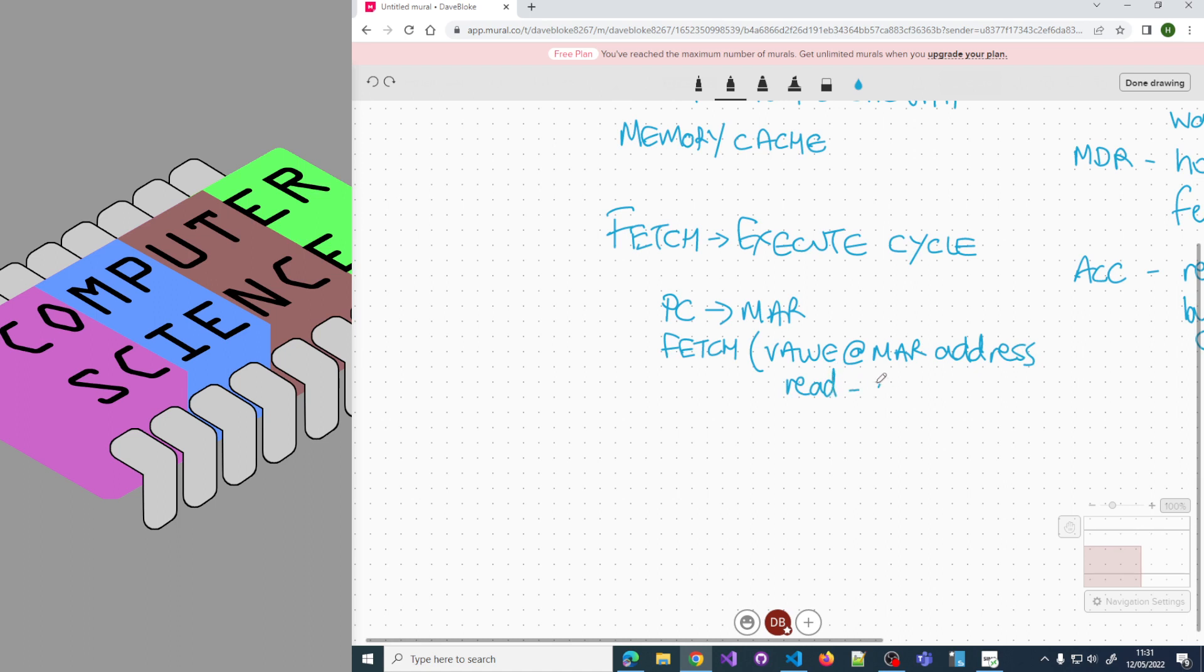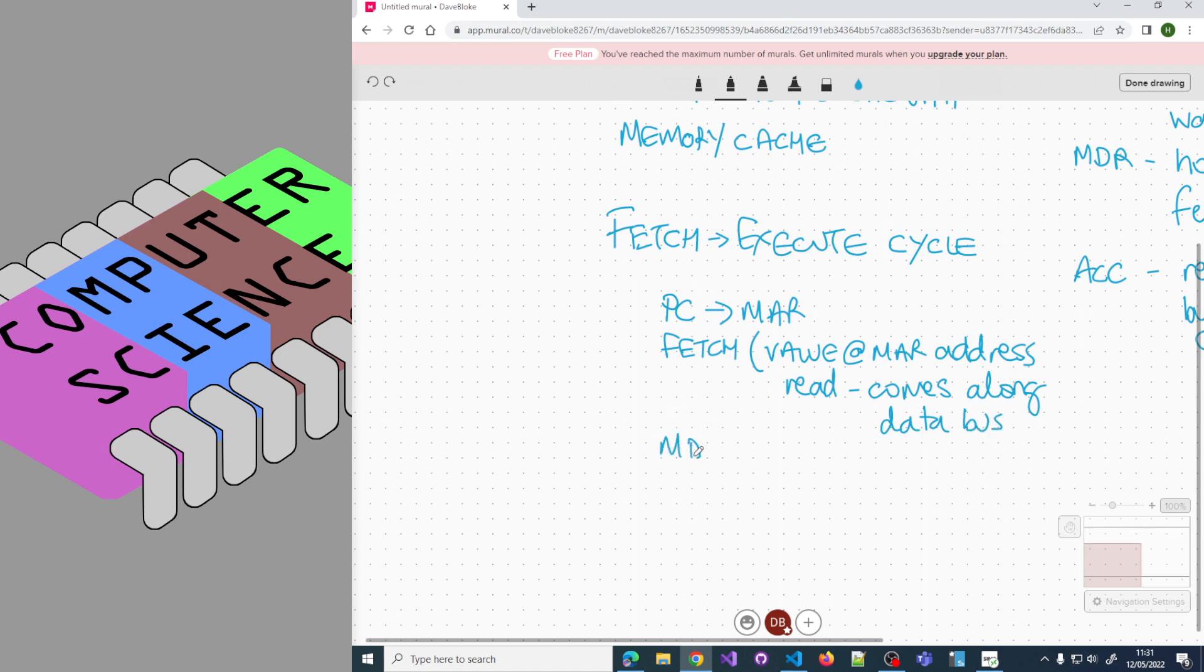It comes along the data bus and arrives at the MDR, so the MDR holds the instruction. That's the fetch part of the cycle.